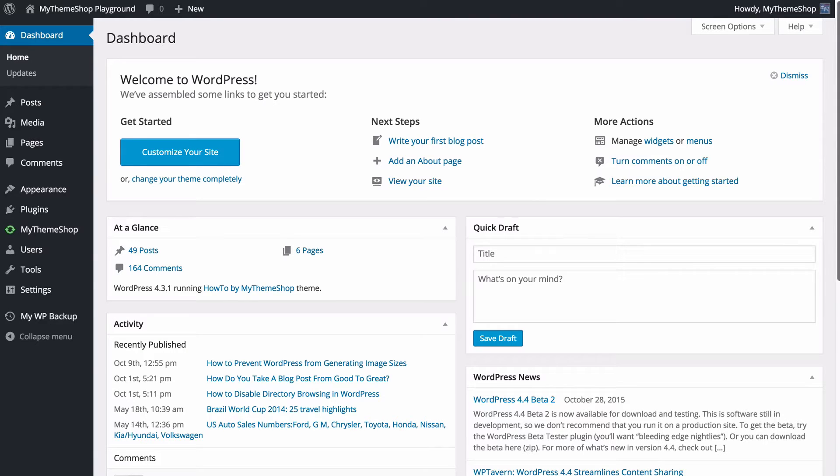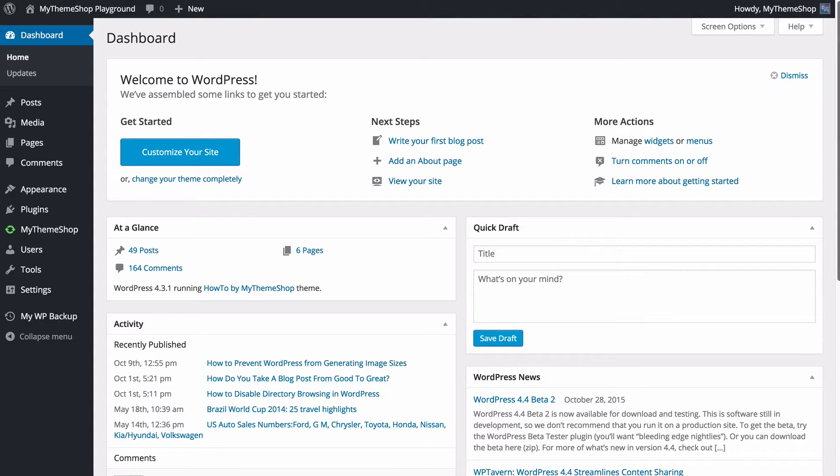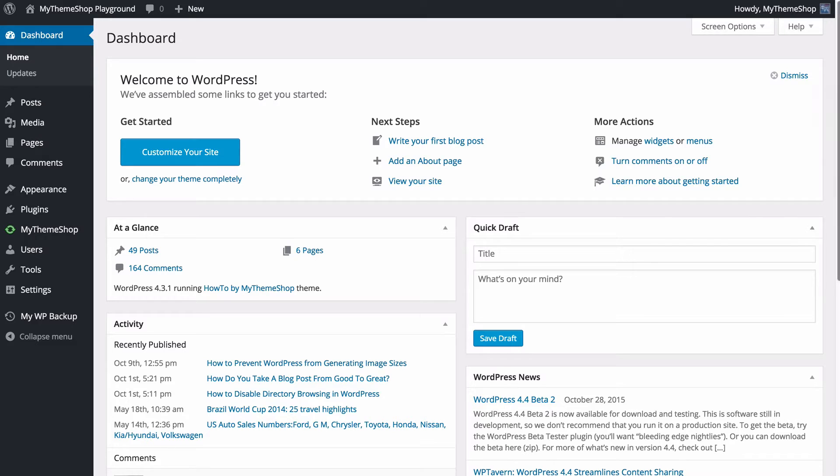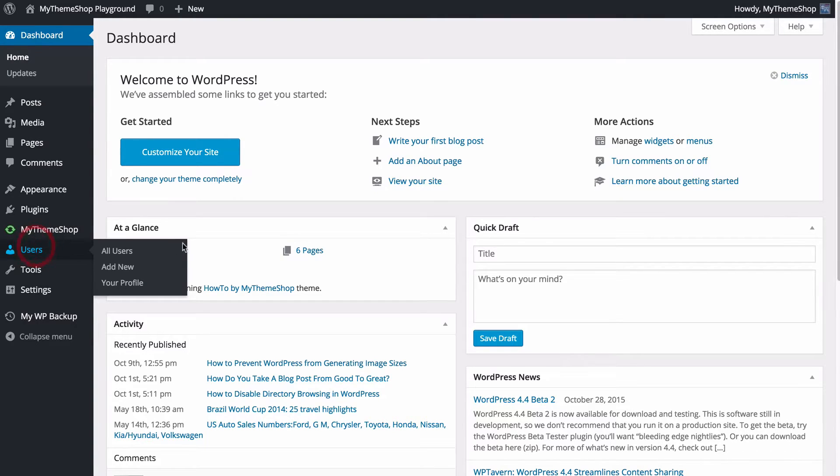This is going to allow you to edit, manage, and create new users to control who has access to your site, who can post things, who can edit things, who can contribute, and who can administrate. It's all very easy to do and you're going to find it on the left-hand menu on this users button here.